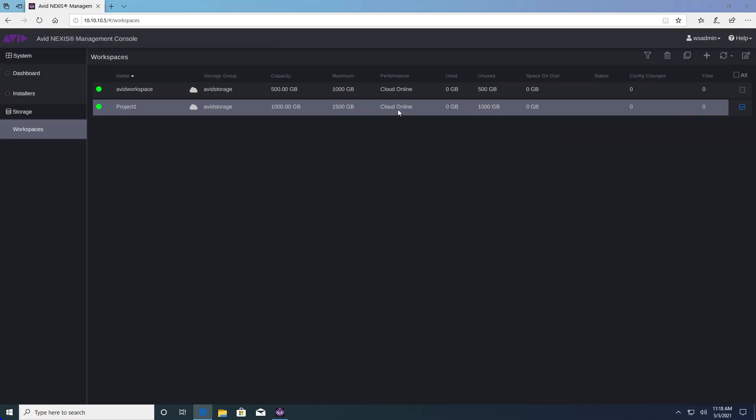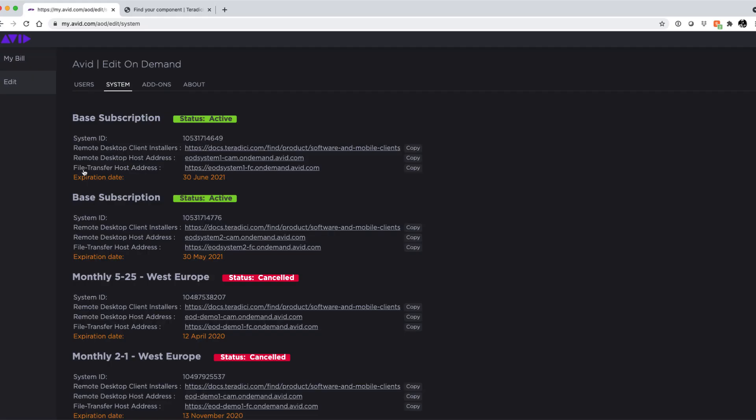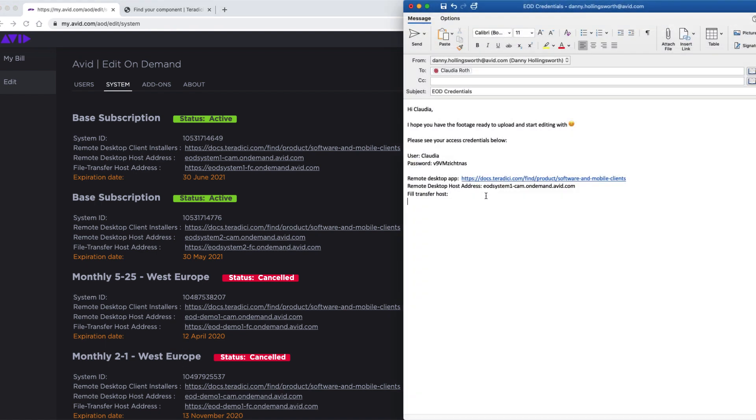Once you are happy with the details of your initial Nexus configuration it might be the right time to start inviting your users to access the system. Simply copy and send them the relevant details from the system tab in the edit on demand portal and also their username and one-time password. In the next video we will look at how a user will access a Media Composer and upload content to the appropriate workspace.